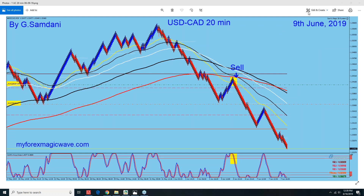This is about the trades taken and the reasons. I'm also going to give you a possible trade setup for this week, starting from this Sunday today.